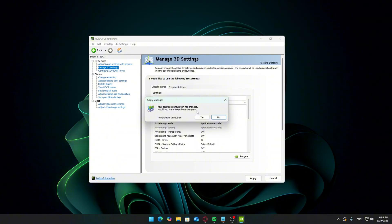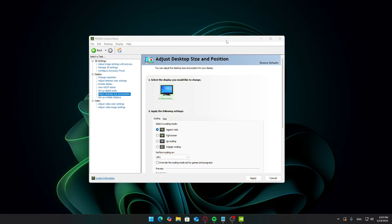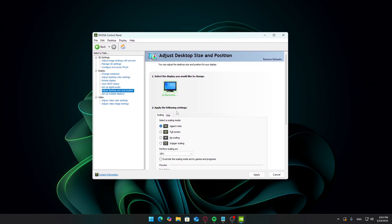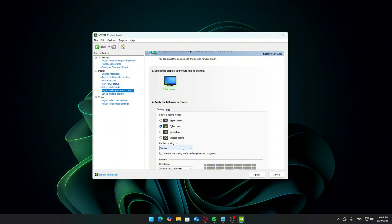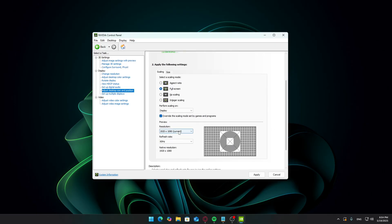With image scaling disabled, go to adjust desktop size and position. Under the scaling tab, make these changes: Scaling mode set to full screen. Perform scaling on select display. Override the scaling mode set by games and programs. Check this box. Click apply.